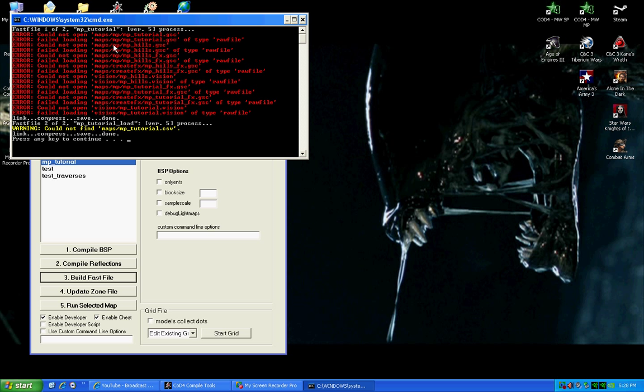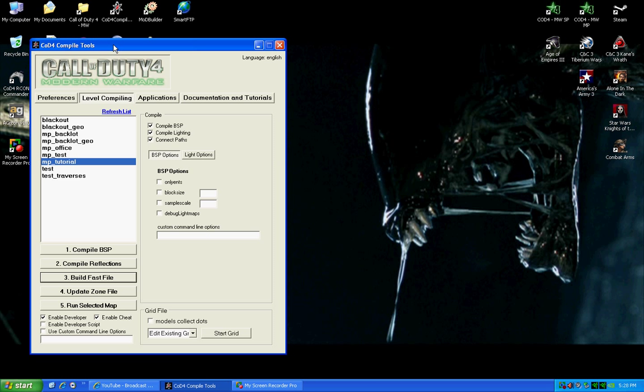You should only have a couple of errors that come up. When it shows these errors, all it's saying is, I couldn't find the file. You haven't created them yet. So I'm going to use the stock files. Hit okay.